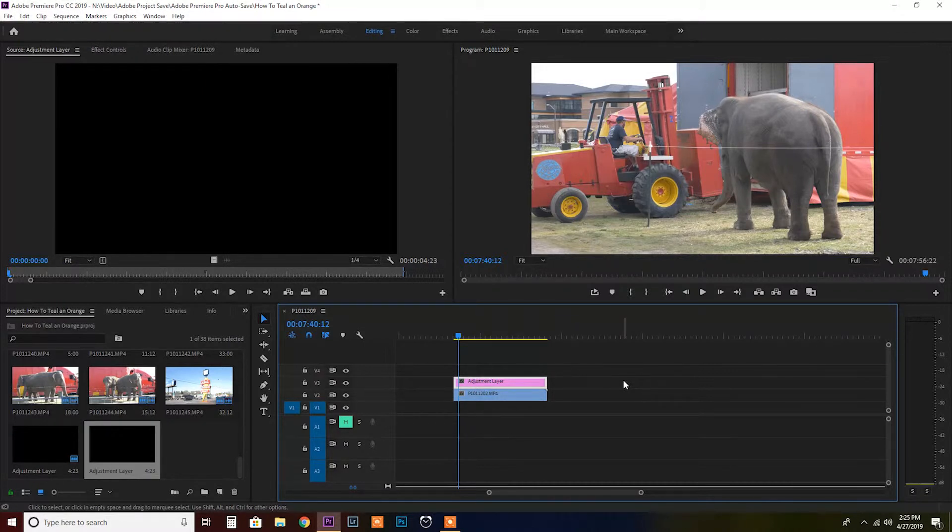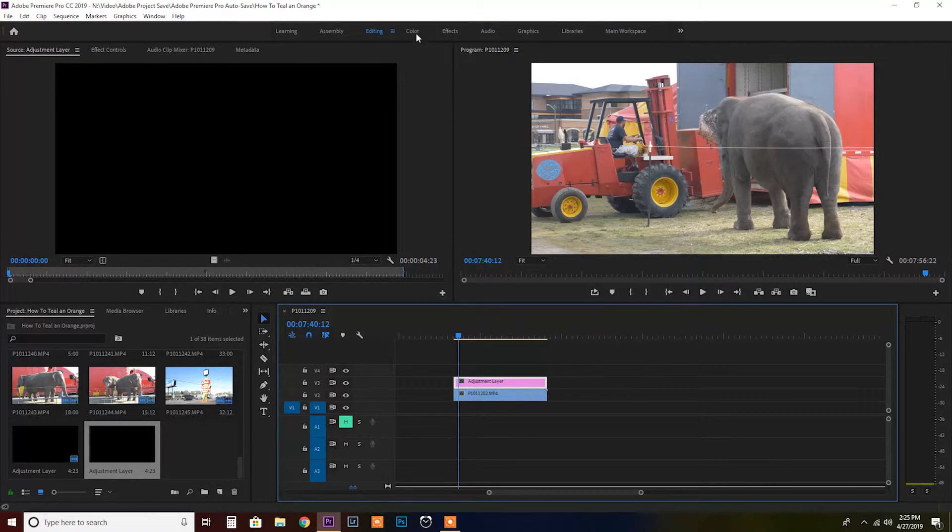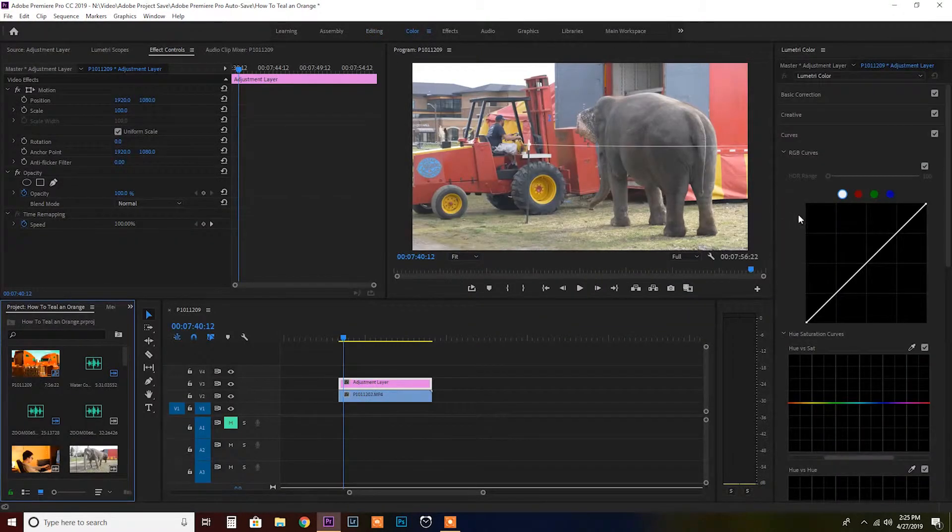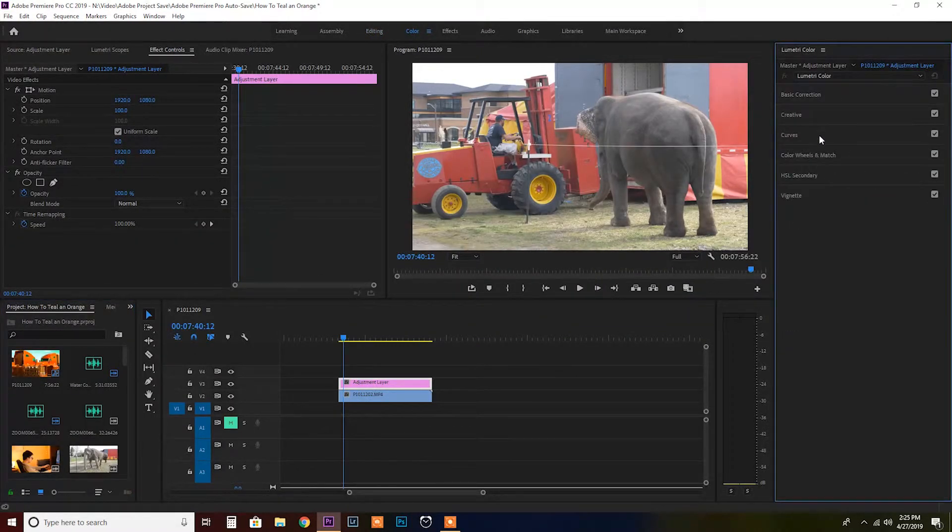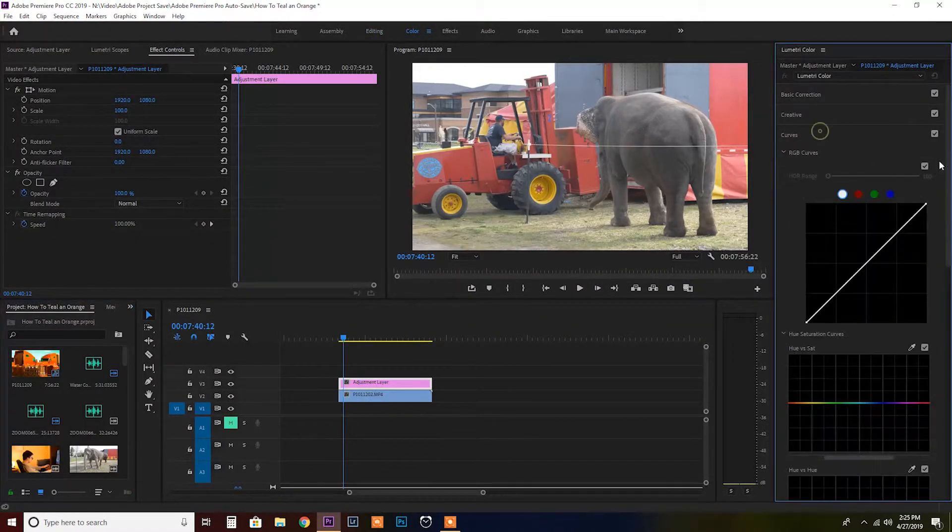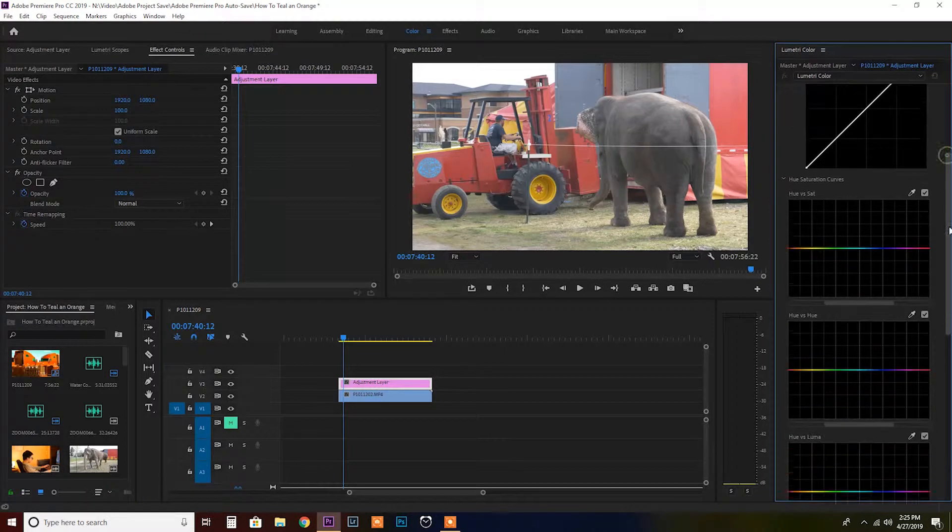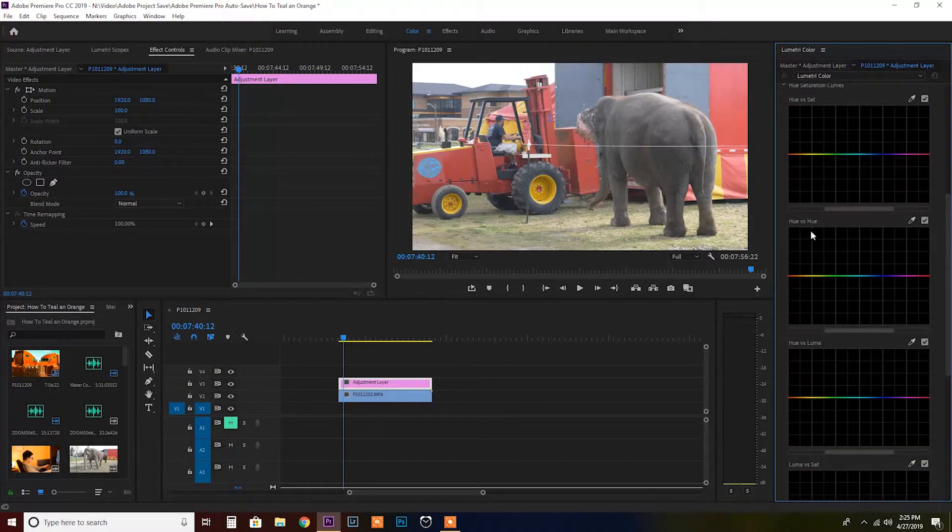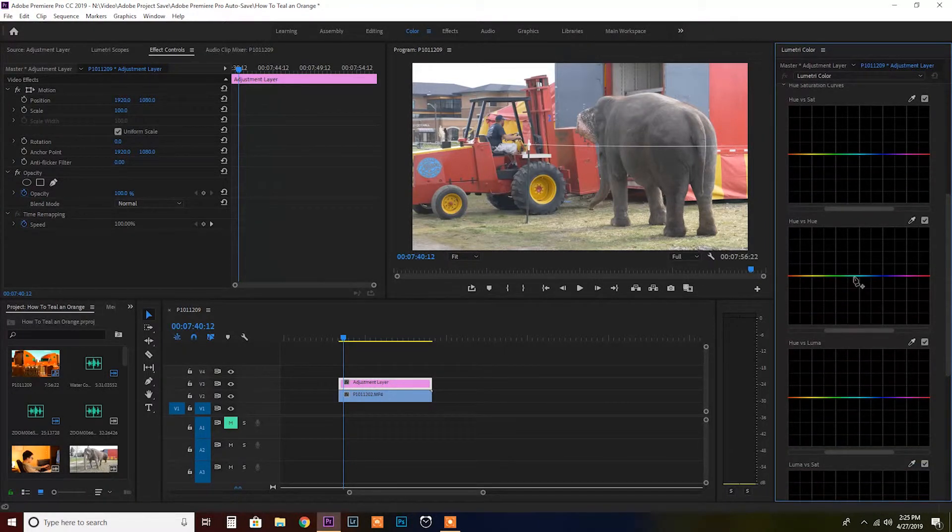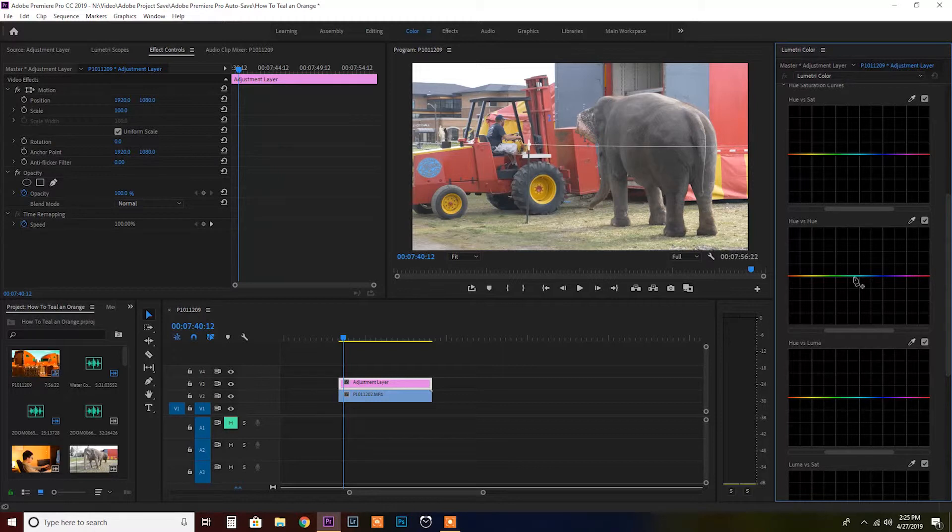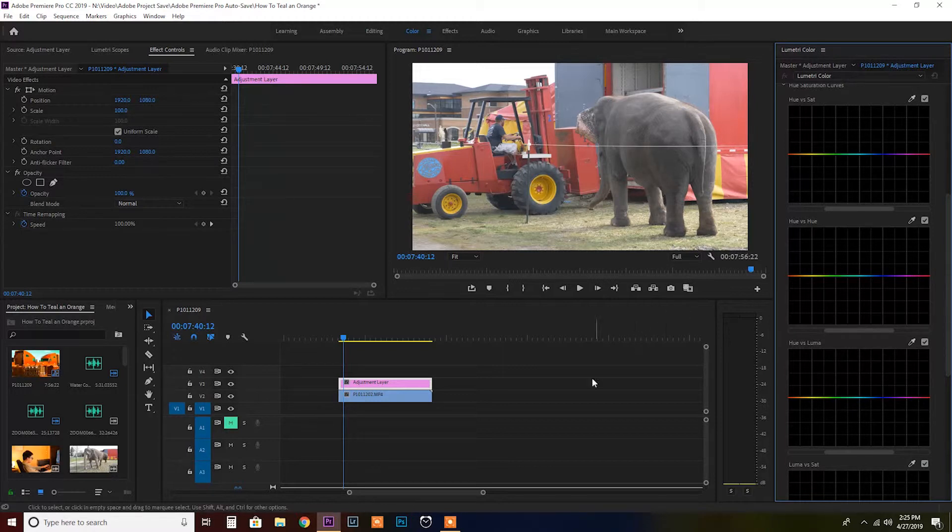So later on we can export this as a cube file and you can continuously import it to Premiere Pro on all your other footage. So we'll go ahead and go into color and if you click on curves and scroll down you'll find the hue versus hue slider.